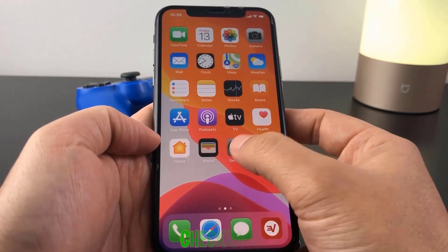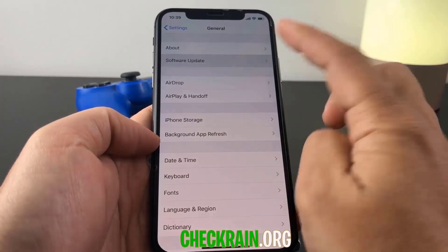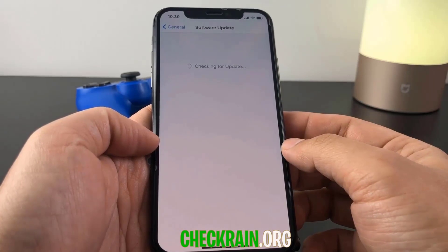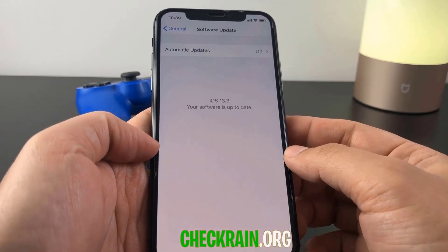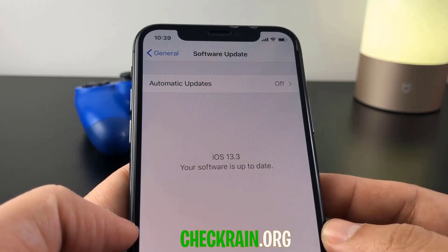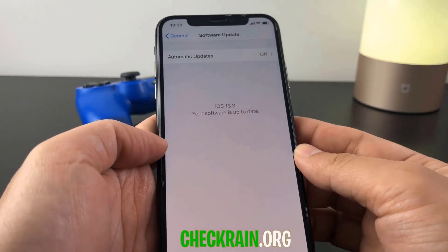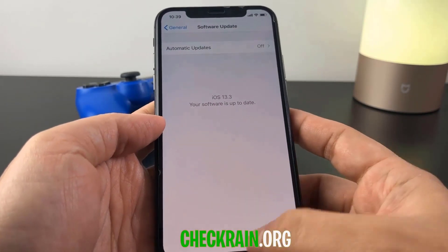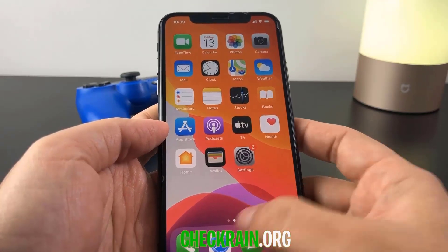Hello guys, today I'm going to show you how you can jailbreak your device with the latest iOS version 13.3 as well as previous iOS versions. I'm going to go ahead and show you guys how this is done and how this works even with iOS 13.3.